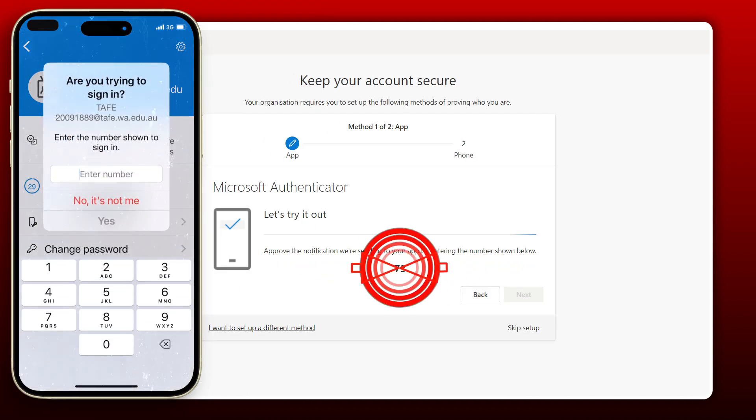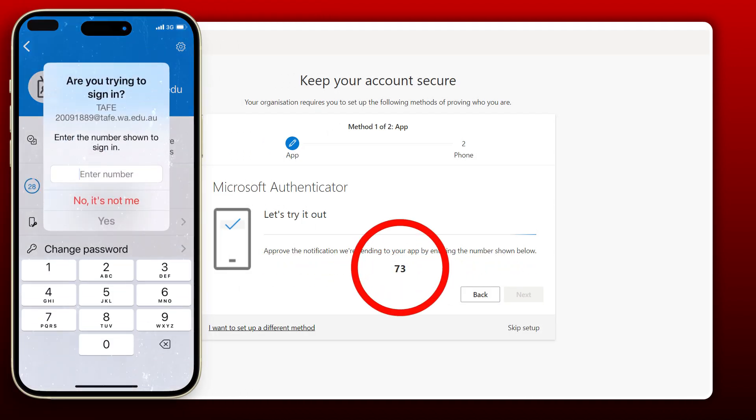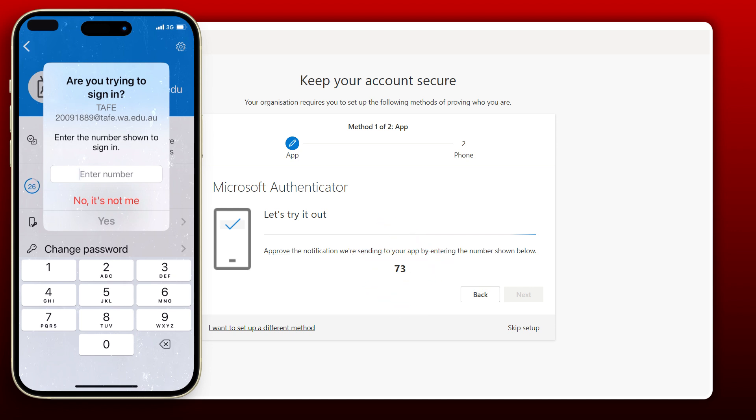On your computer, you will see a number. Enter this number into the app on your smartphone.